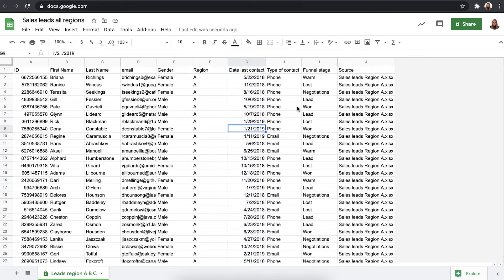Of course every time you want to add new files to this connection, so for example you have another region, you need to create extra connections to bring this data all together. That's why it's more useful to use consolidate from a folder.